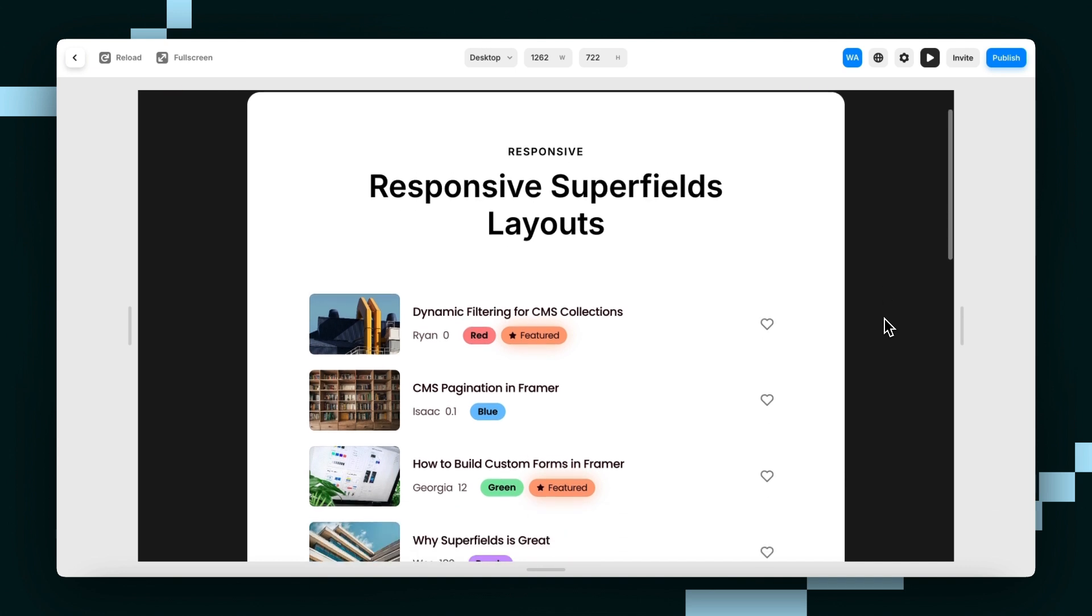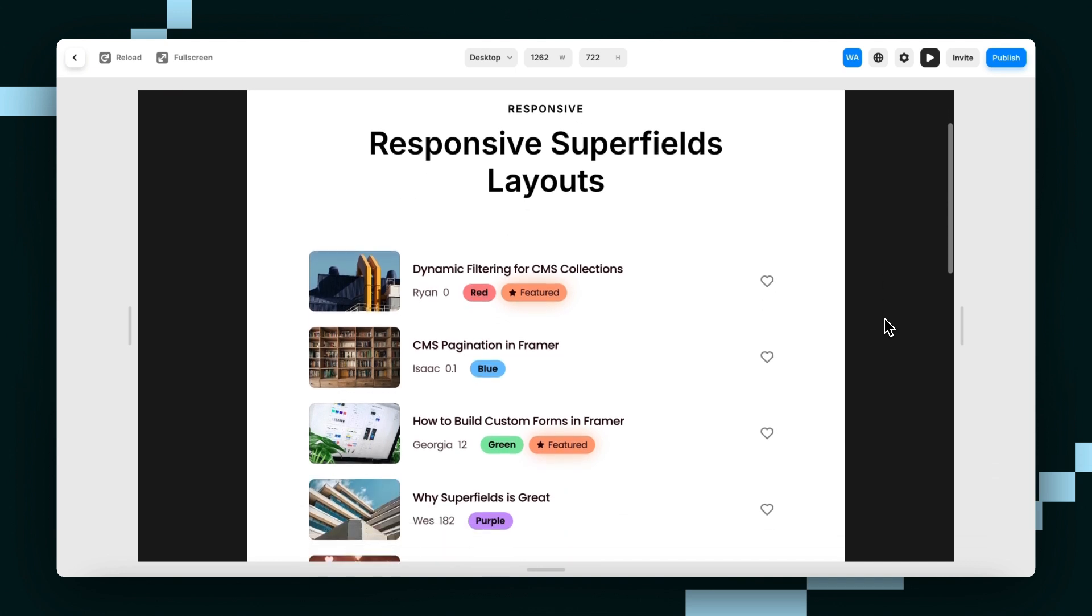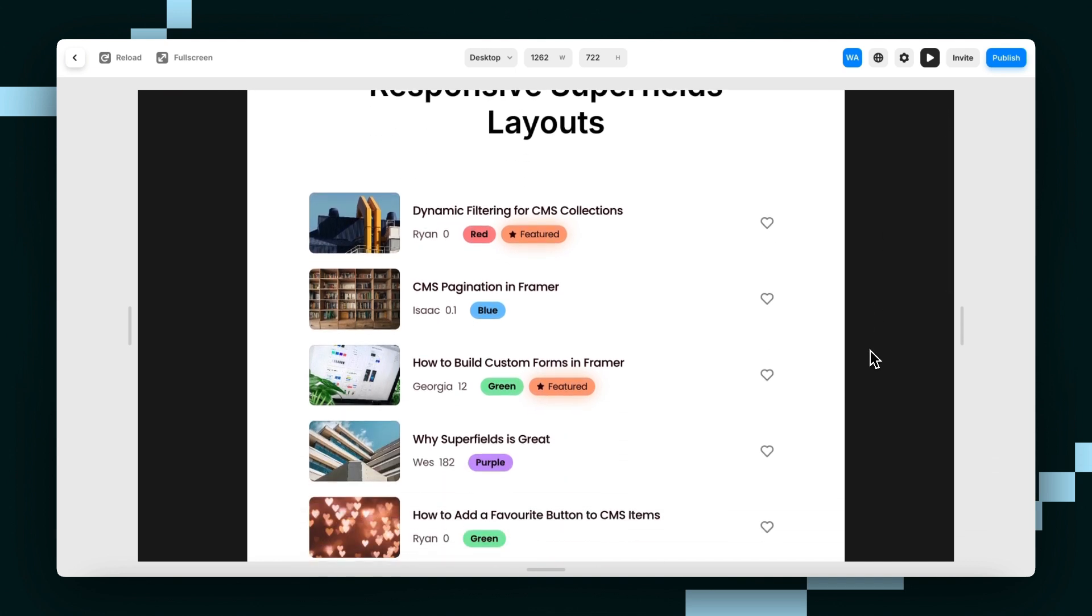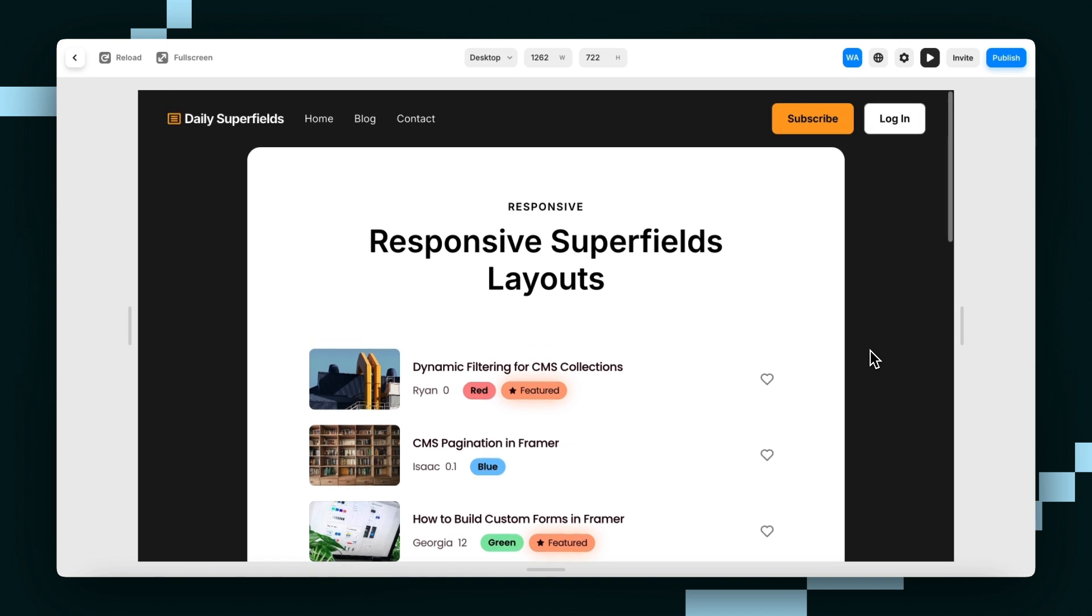So here we have a page set up with a Superfields collection, and provided you only view this page on a computer, well it looks great.